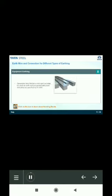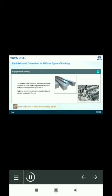For equipment earthing, galvanized steel flat bar or mild steel rod shall be used as earth lead and painted with green or yellow as specified by IS 3043. Flat shall be connected with nut and bolts and welded connection for rod.